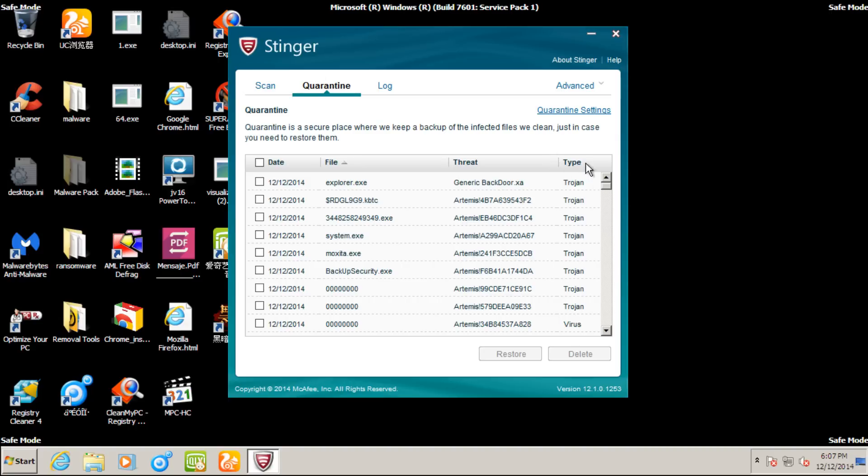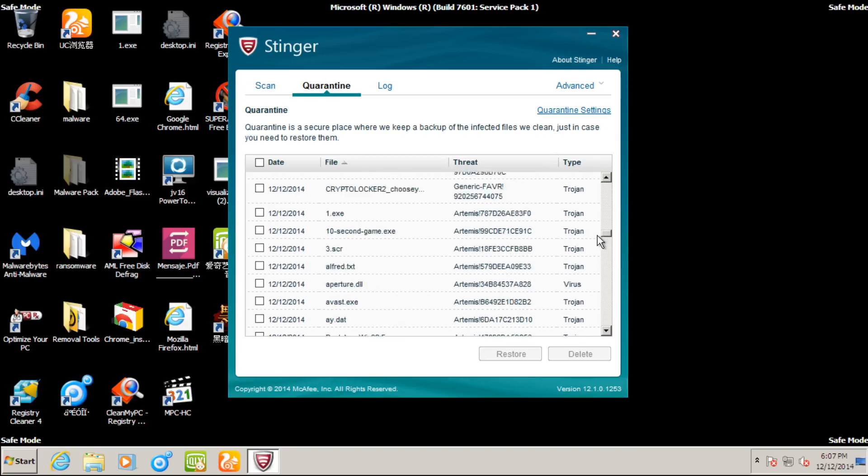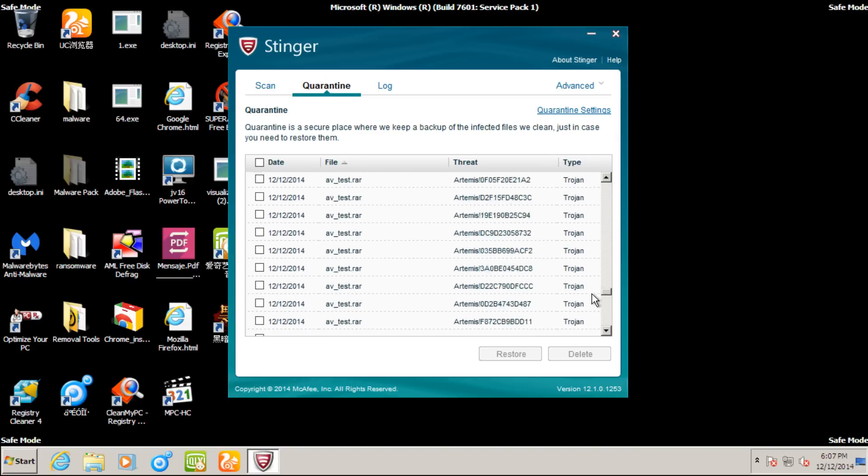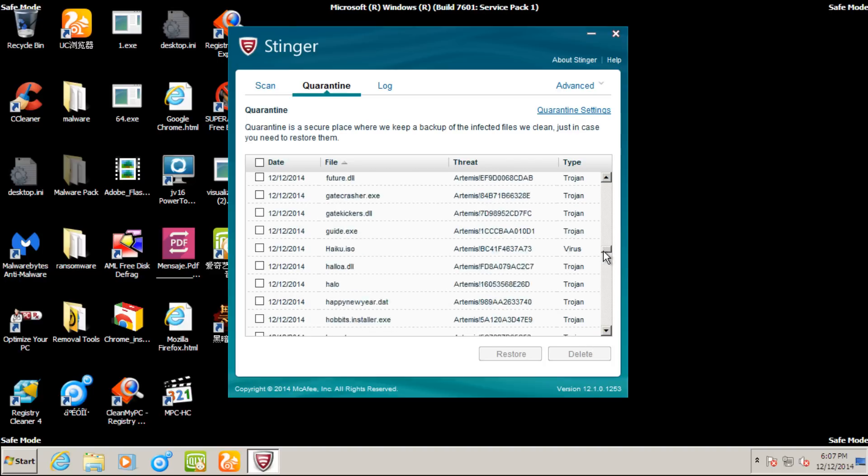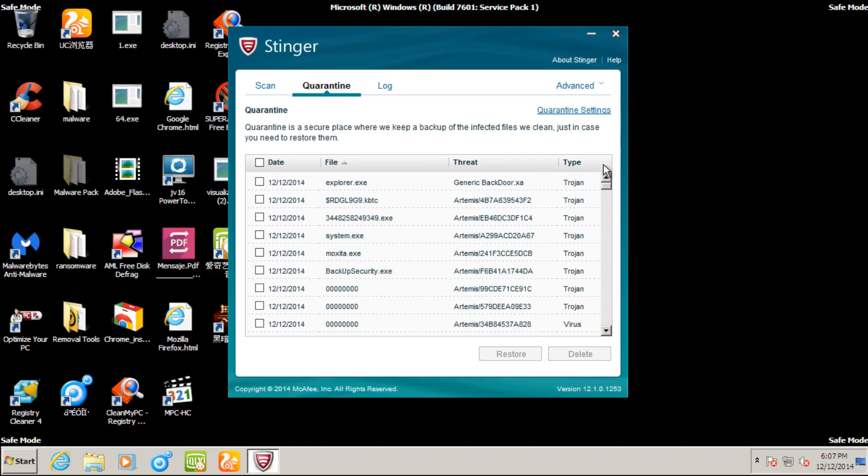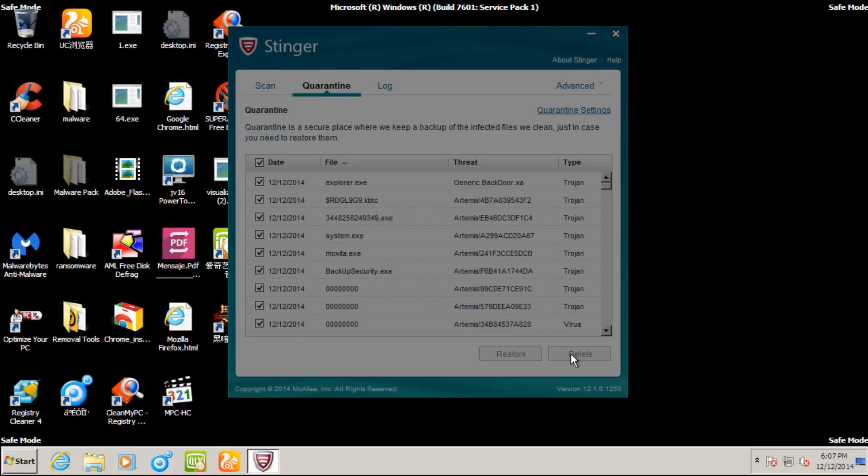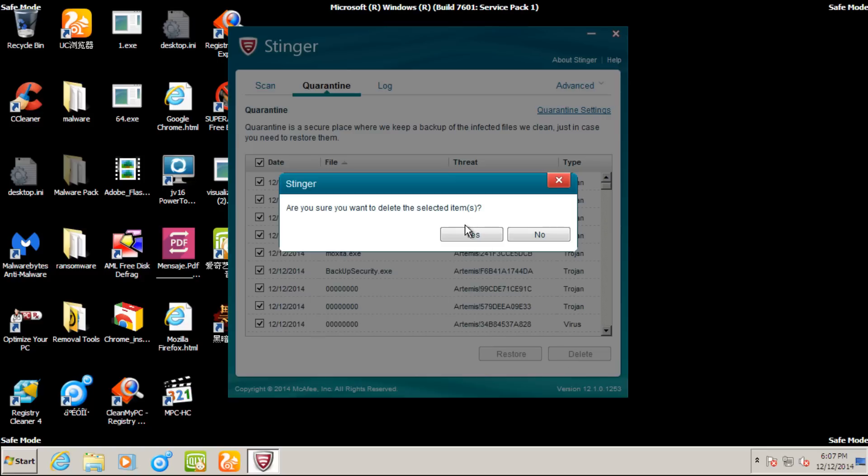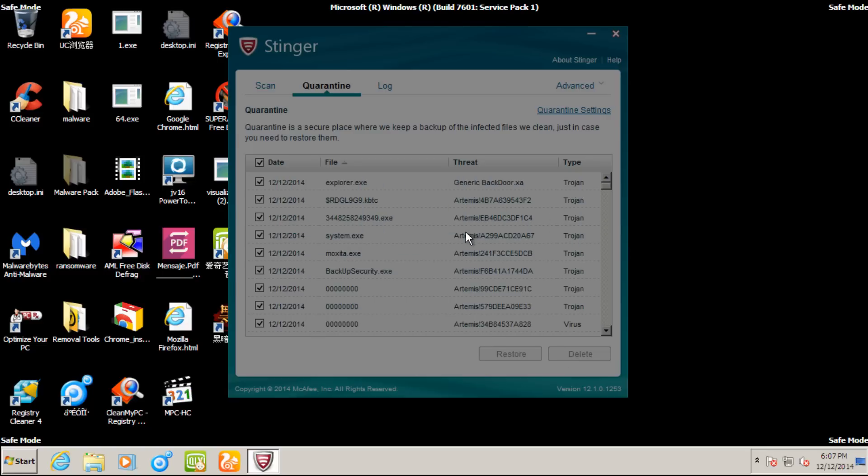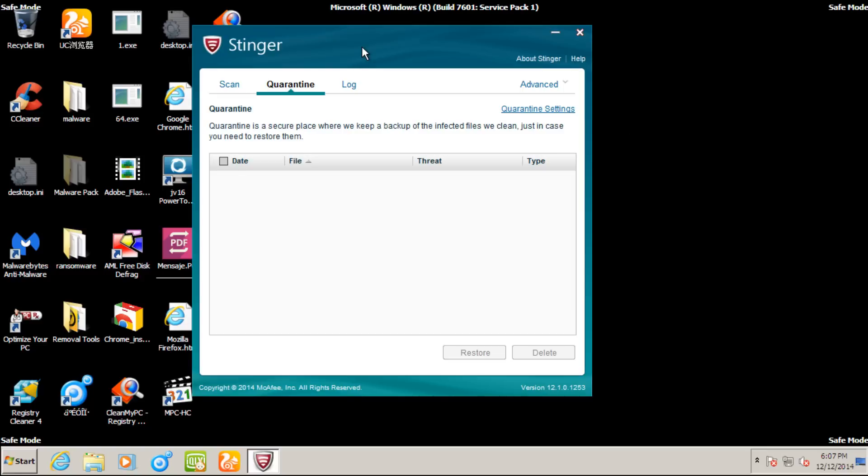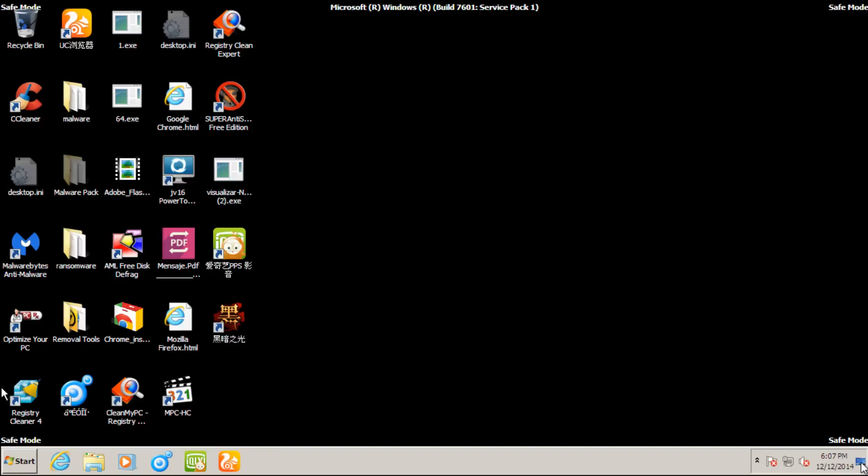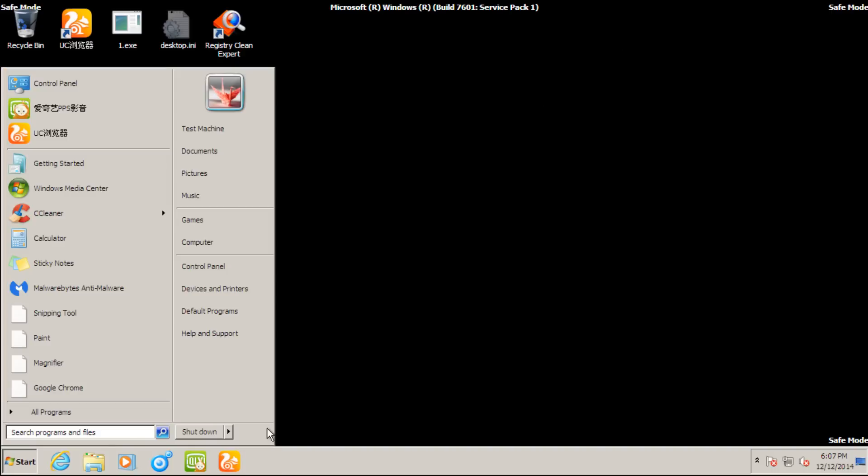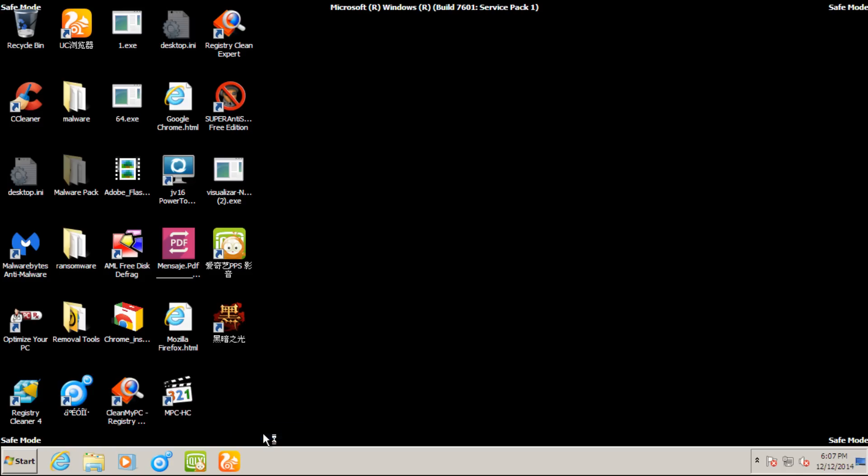We can see the threat name, the date in which the file was detected. We have a bunch of detections. So what I'm going to do is I'm going to select all these. I'm going to delete all the items that are in their quarantine. And then once that is done, I'm going to restart into normal Windows operating mode. I'm going to run some scans and I will be right back.